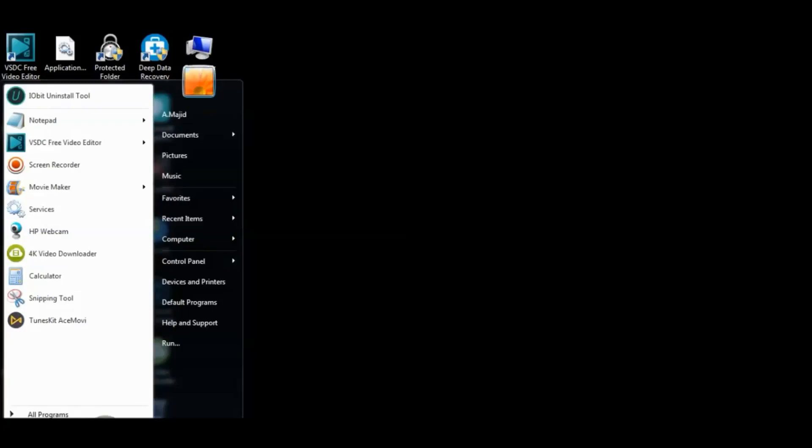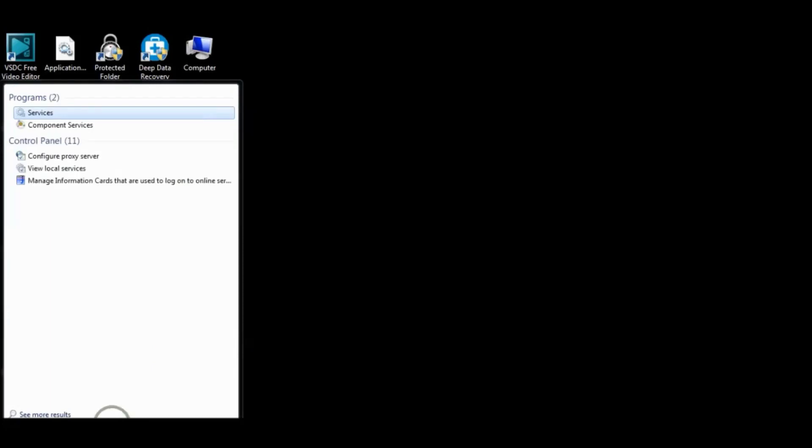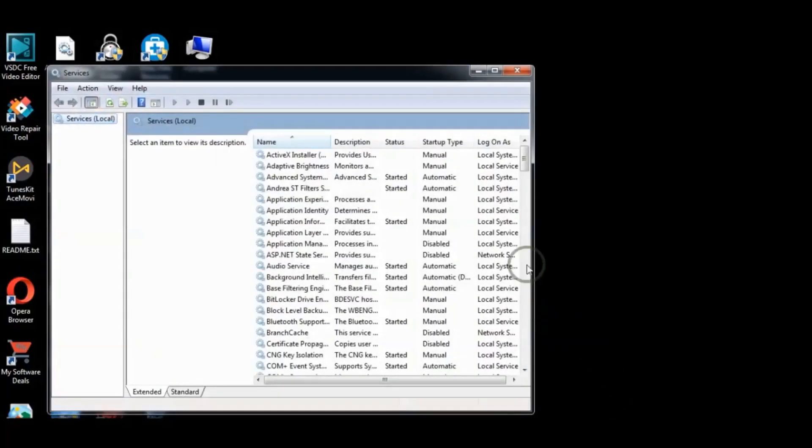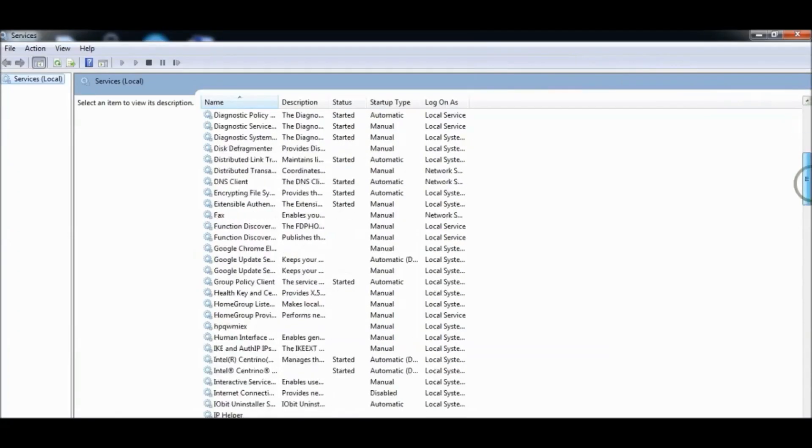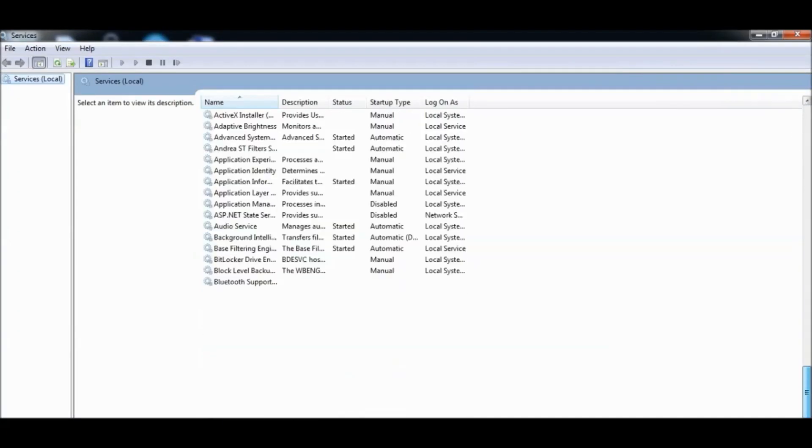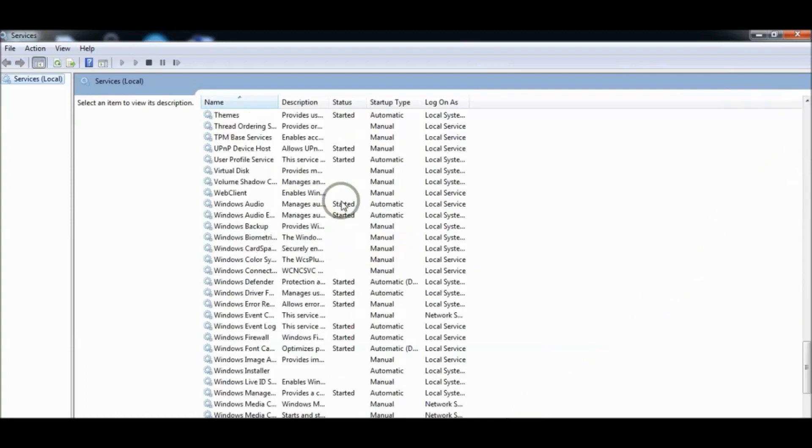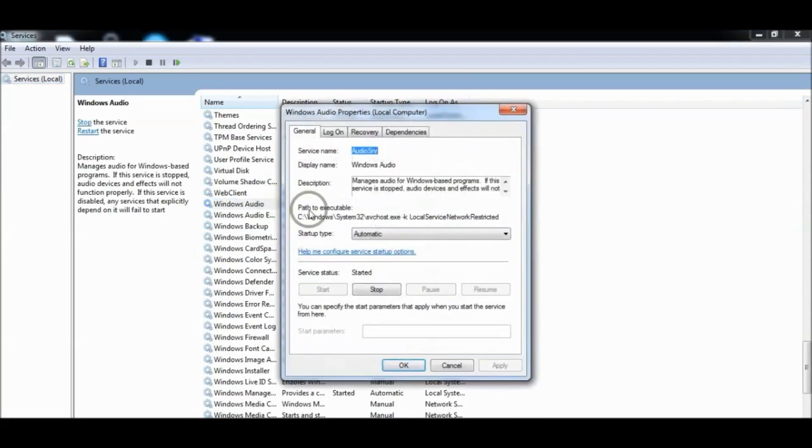By going to Run and typing the command 'services.msc', then choose Windows Audio Service. You need to stop it and see if your problem is solved.